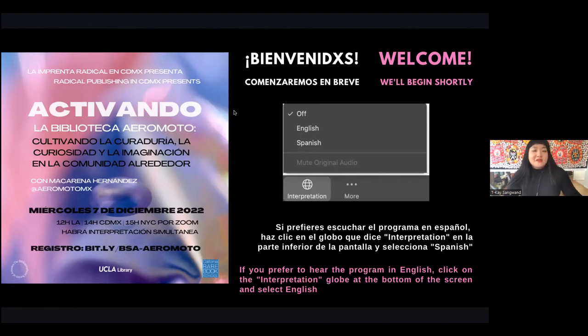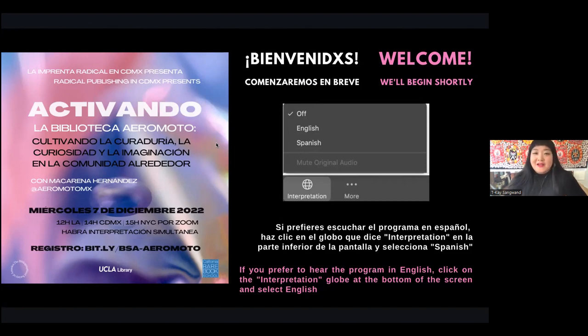Alright, I think we can go ahead and get started. Welcome everyone. I'm going to pass the mic over to the interpreters for a quick announcement.